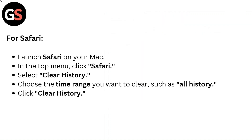For Safari, launch Safari on your Mac. In the top menu, click Safari and select Clear History. Choose the Time Range you want to clear, such as All History, then click Clear History.